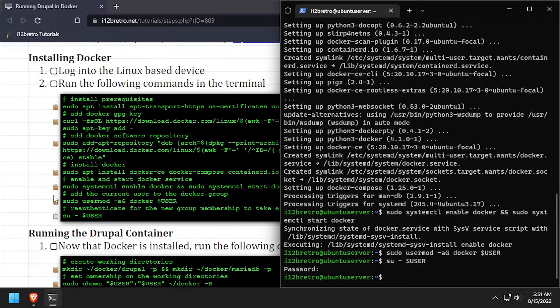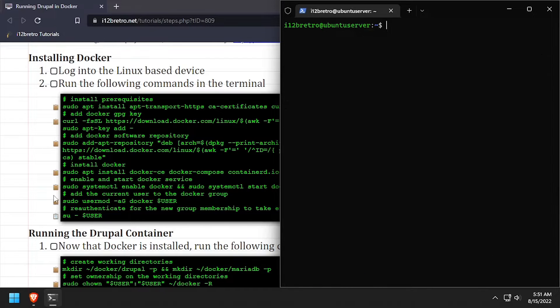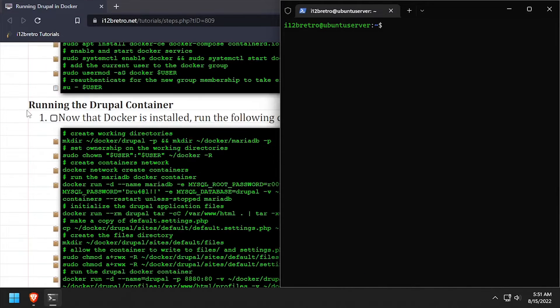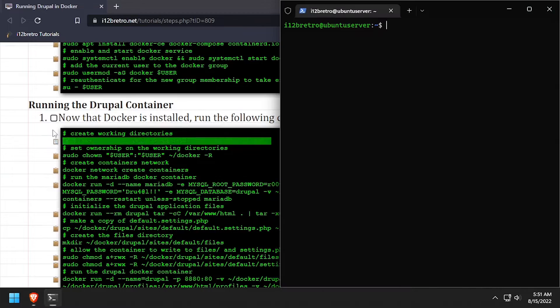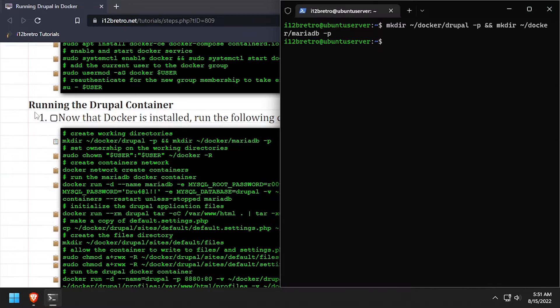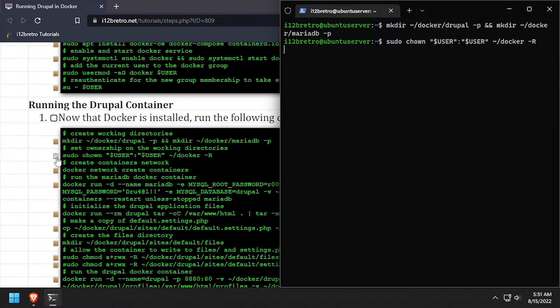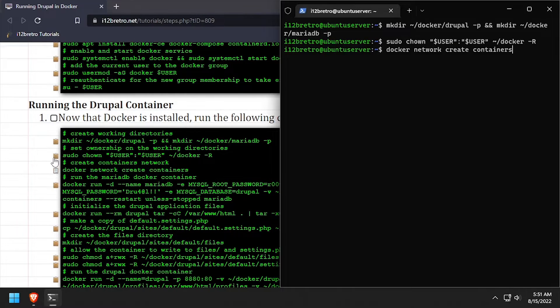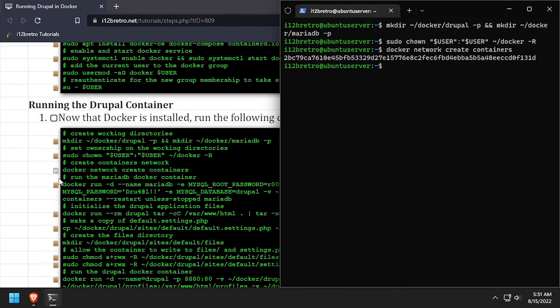Now we're ready to start creating our Drupal containers. To start, we'll make some working directories for our containers to store persistent data in. Then we'll set ownership of the new working directories and create a new Docker network called containers.